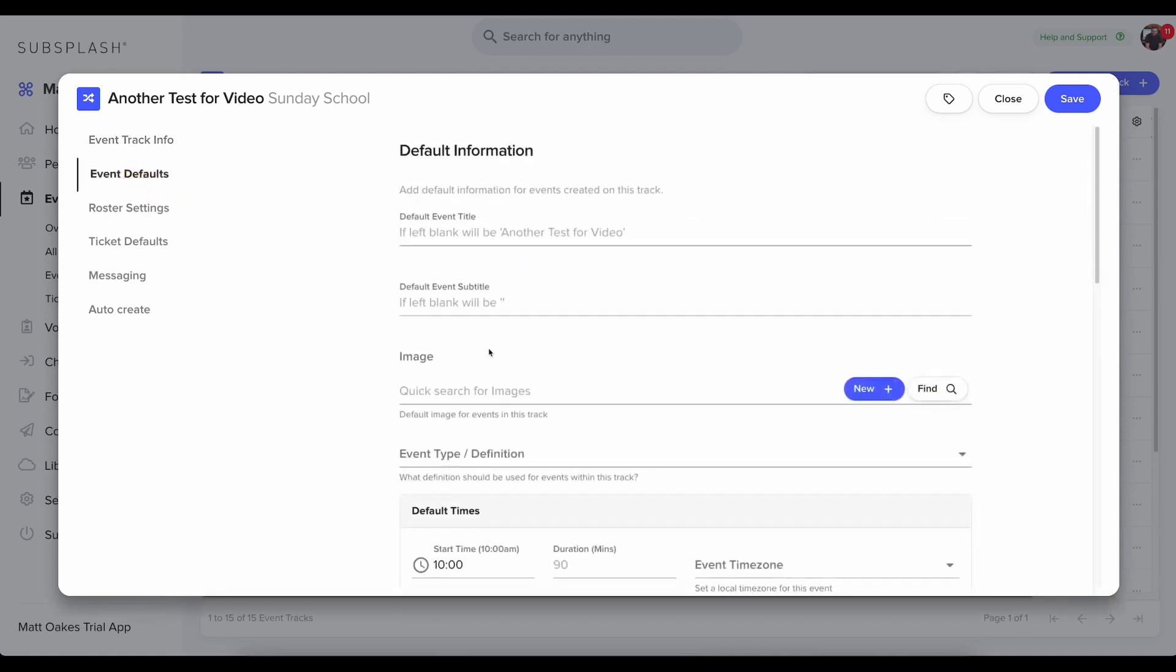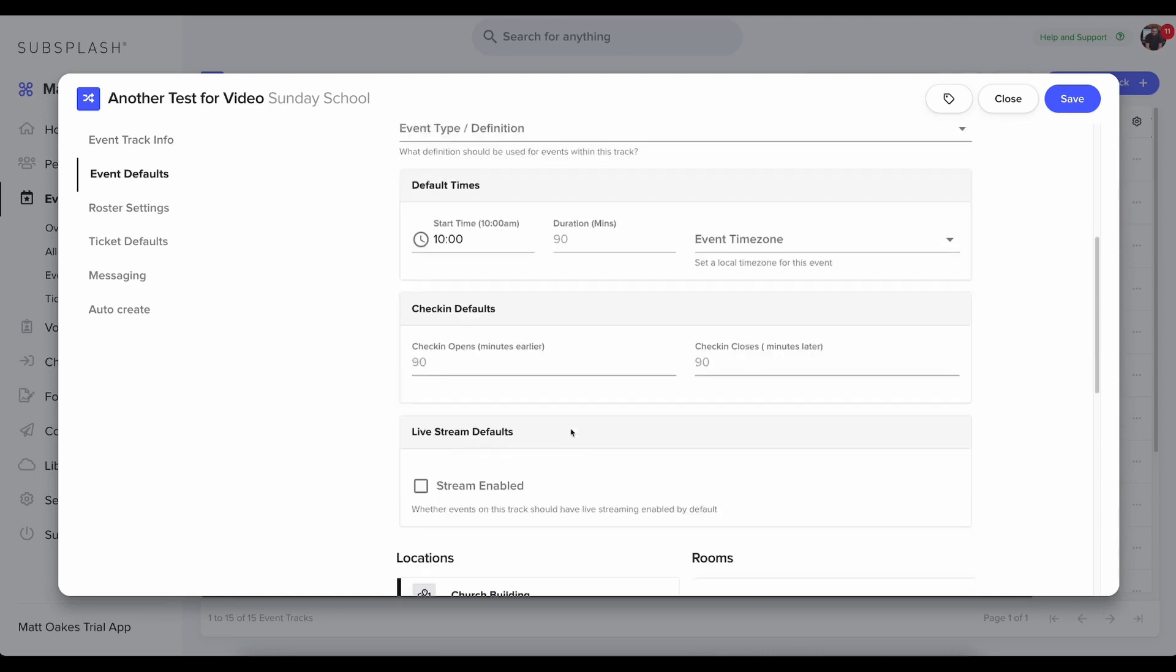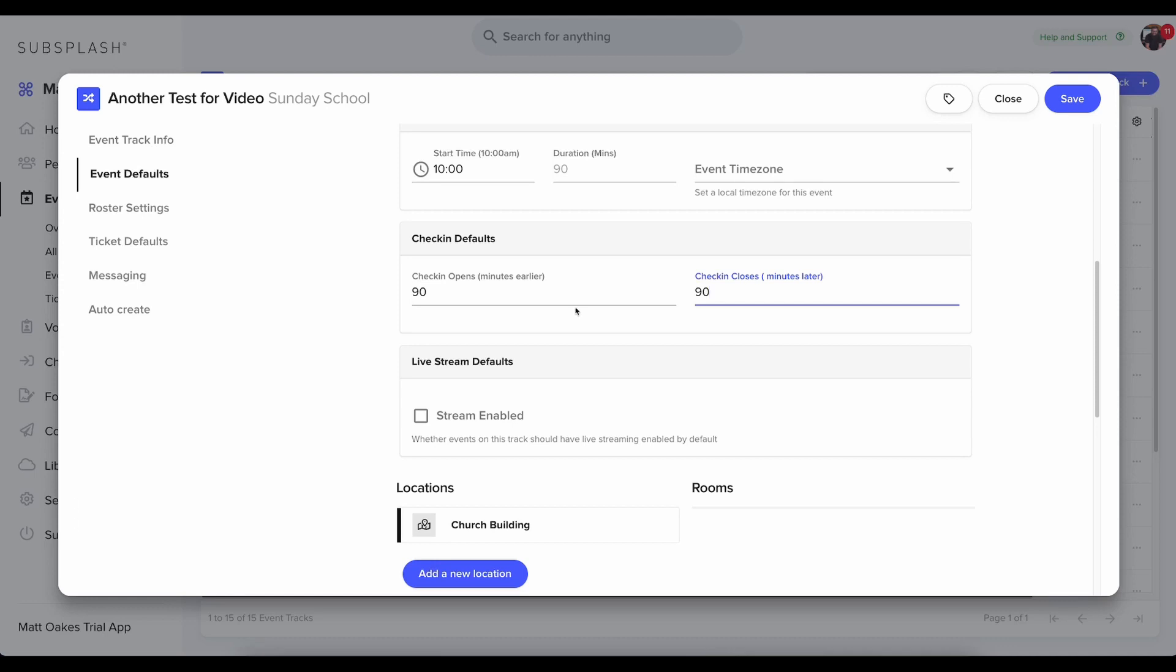Event defaults, I can set all of these up here. An important setting for your check-in is when does that check-in open. And so right now it's set to 90 minutes before and it'll close 90 minutes after. You won't be able to check in or view this event for check-in outside of that timeframe. So that's important if you're setting up your check-in stations for the first time and you're needing to set up a test event. You can do that by creating an event for that day. So if you're testing on Wednesday, you won't be able to check in to Sunday. So make sure you create yourself a test event so that you can check everything out and make sure it's all working.